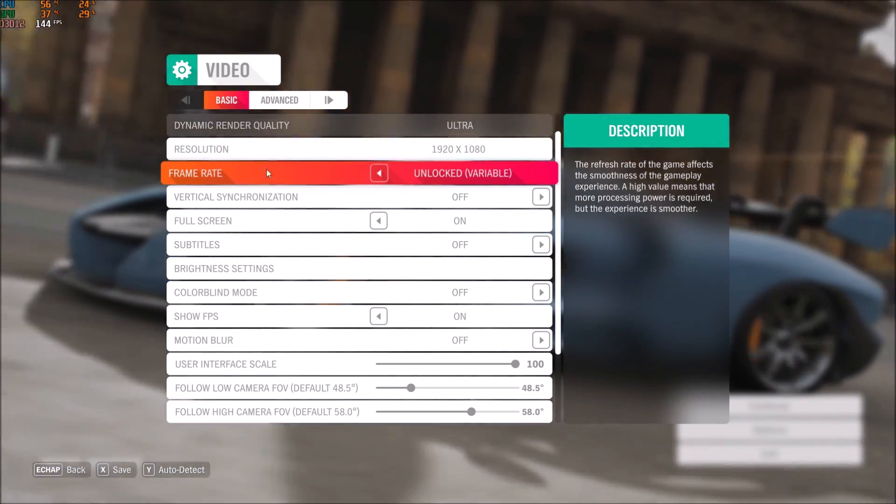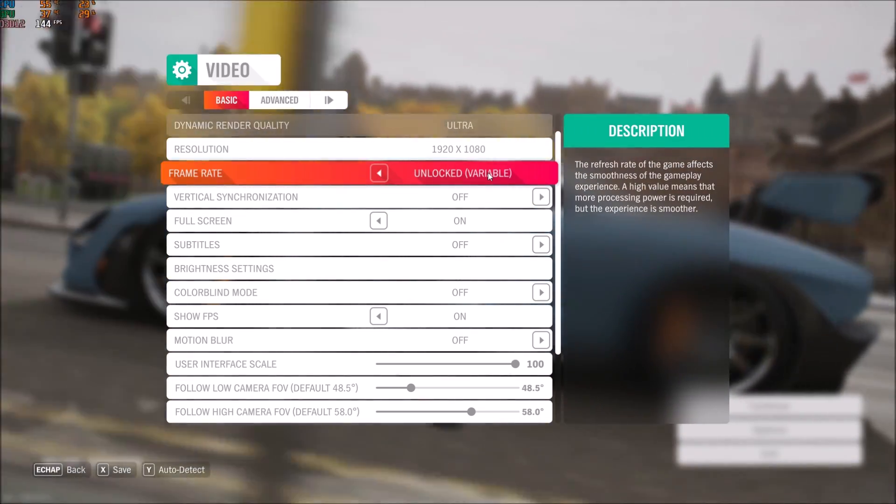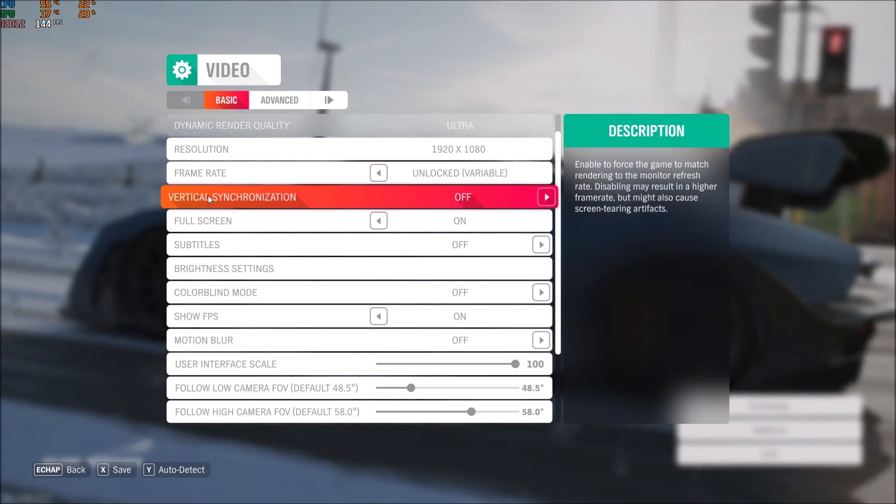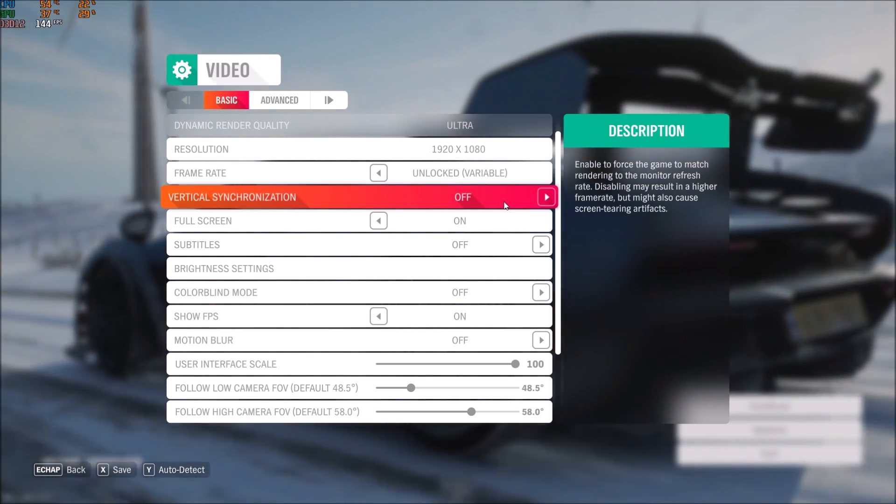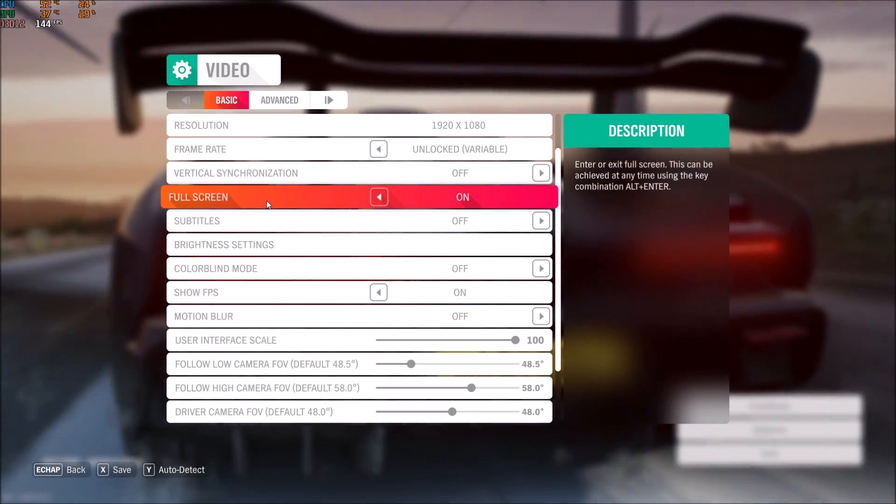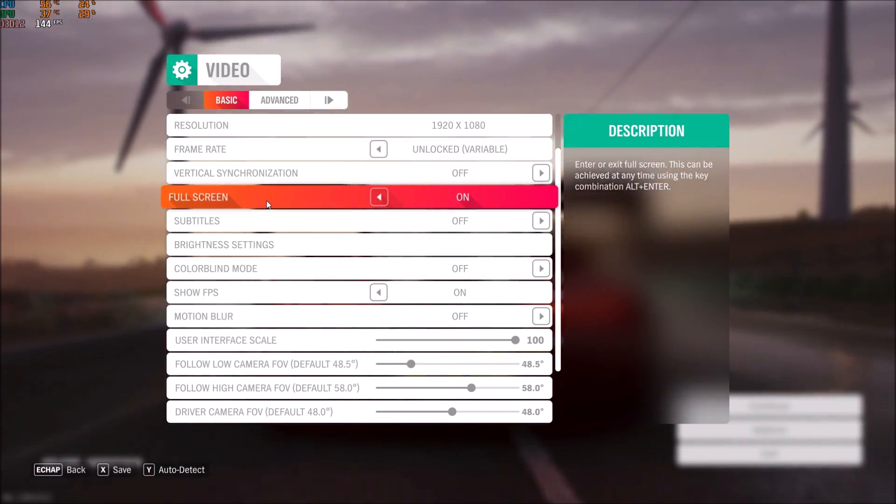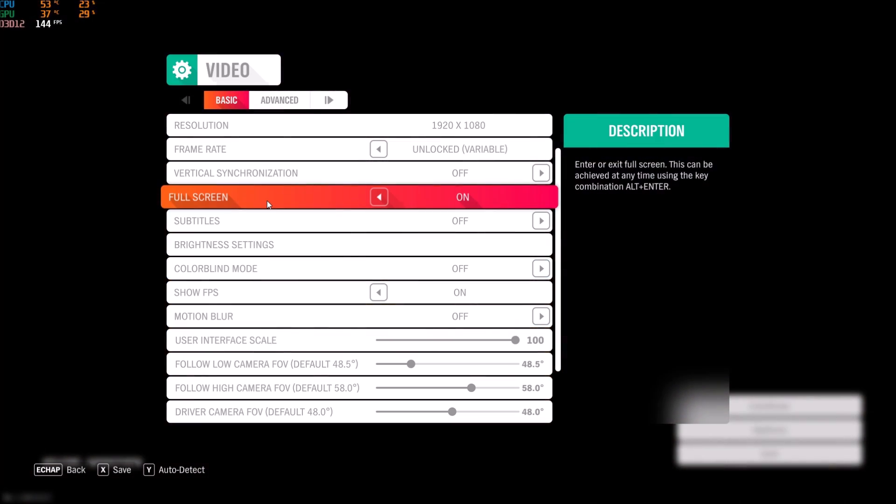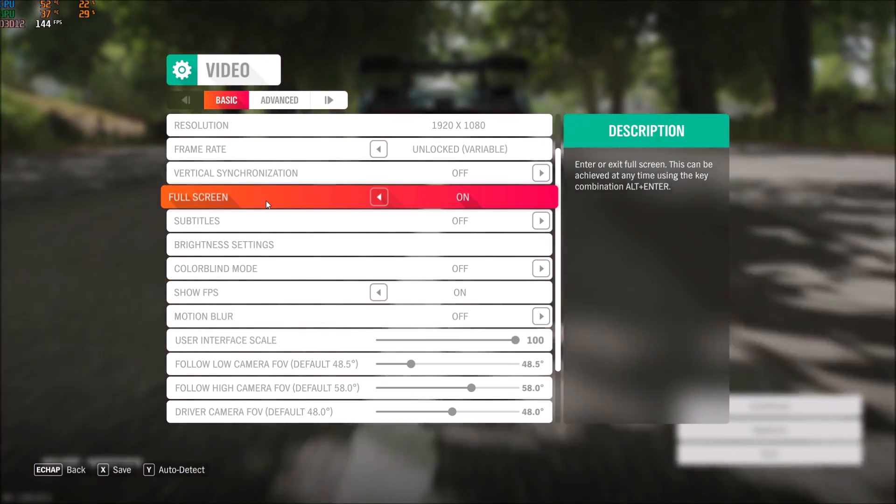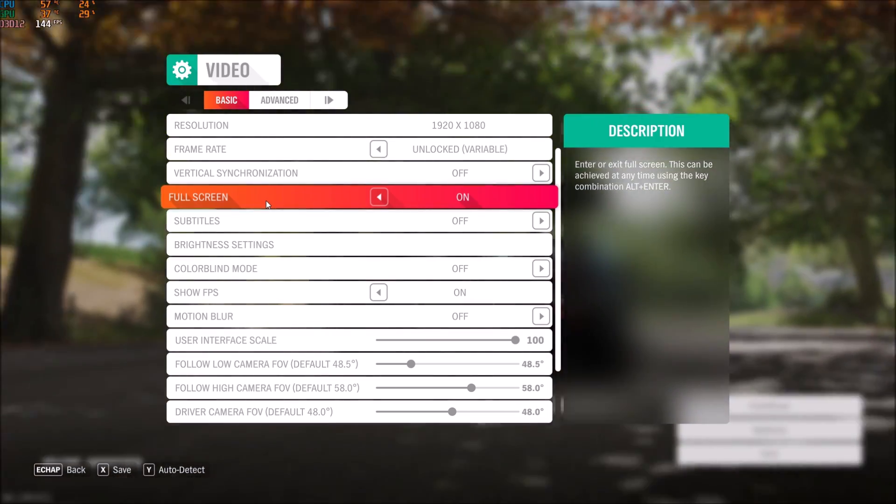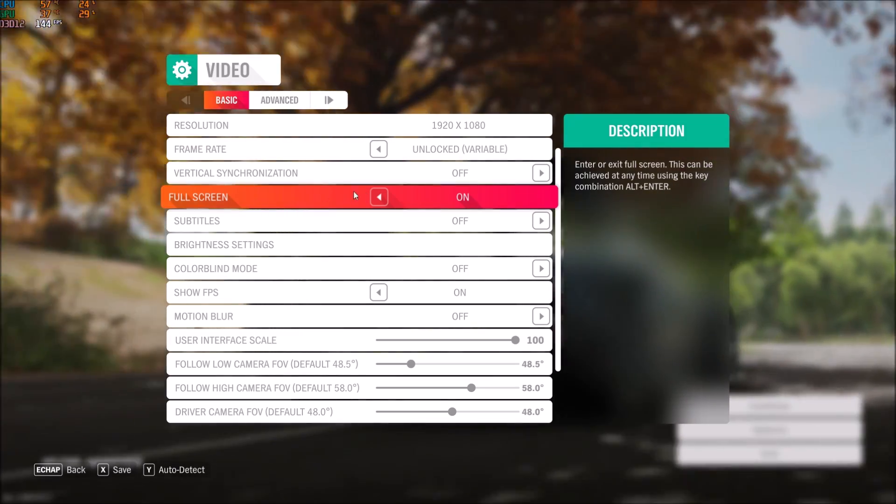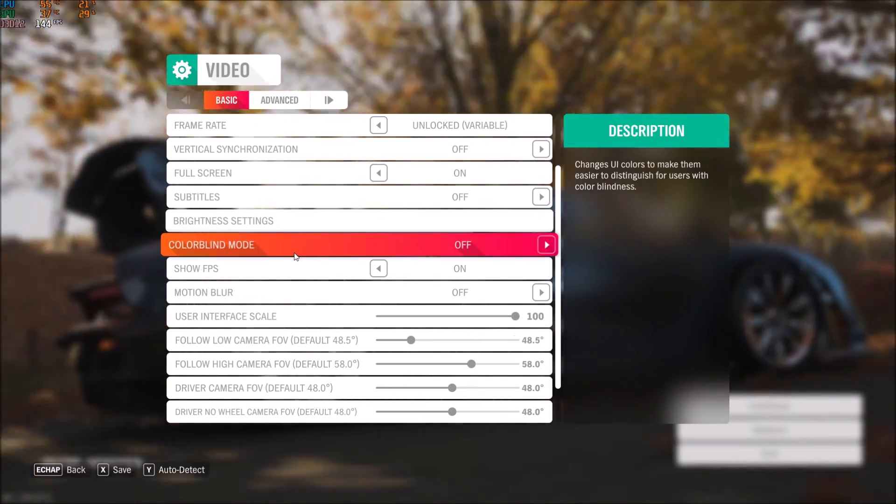After that, frame rate - make sure that you unlock this one, very important. Also, vertical sync - you want to put this one at off. Make sure that you're playing fullscreen because I saw a difference between fullscreen and windowed. I was losing like 3 to 4 FPS, so really important to play fullscreen.